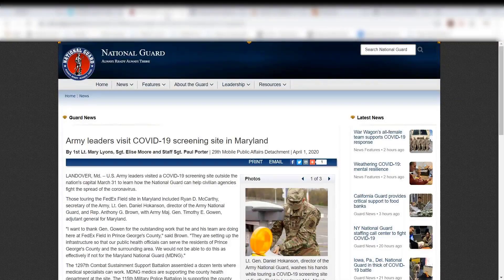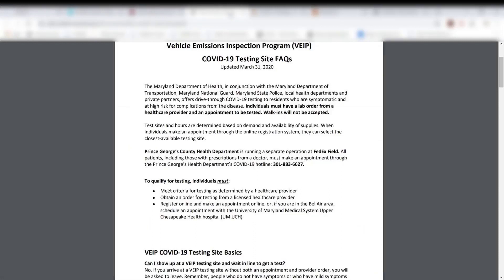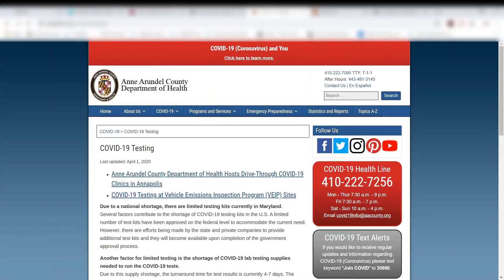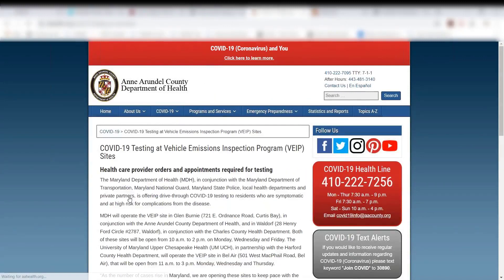I pulled up some information from releases here in Maryland. You would need to do some sourcing, whether it's publicly available data from your Department of Health or wherever you find it in your backyard. I found one where they're using FedExField as a testing site, and I also found publicly available data for Maryland using vehicle emission inspection programs as drive-through test sites. I was able to find those addresses by doing some searching, and then you're going to have to geocode the addresses.